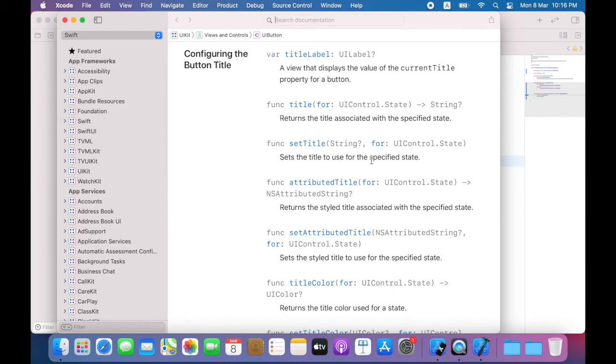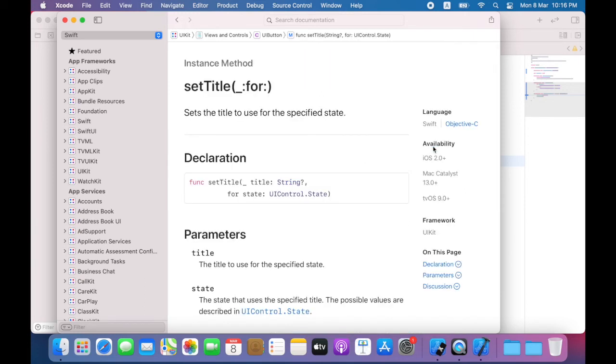Here, I'll find a method to set the title. This method. I will now click on this method.